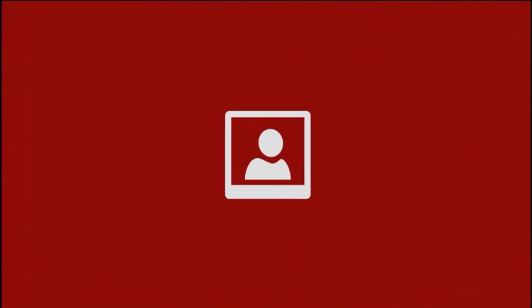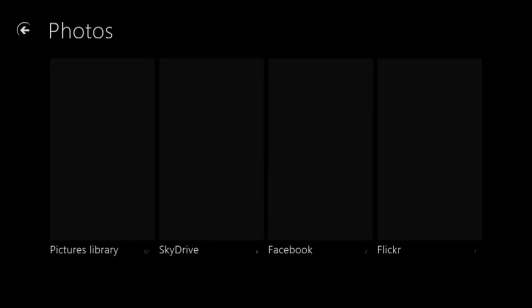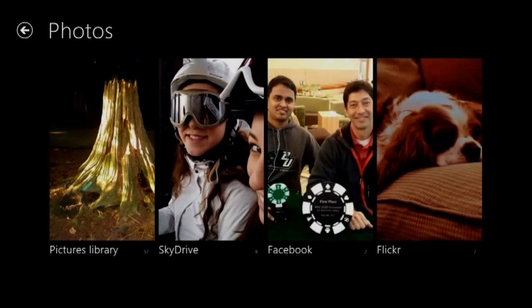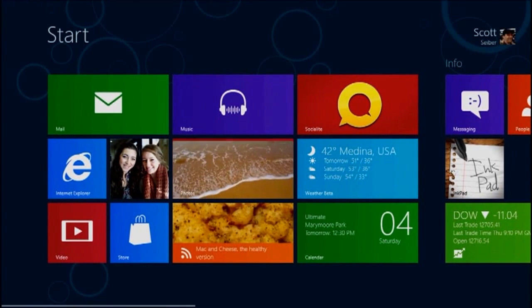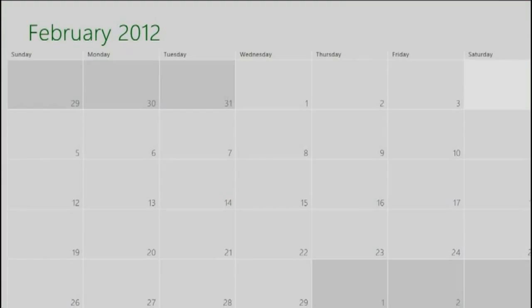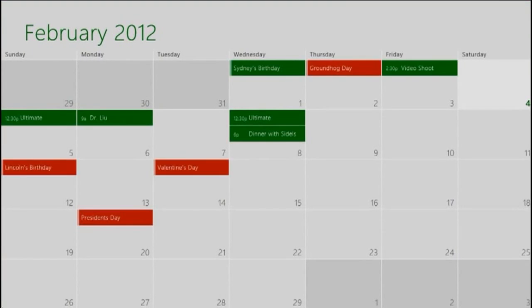The Photos app, which gives you one view into all of your photos from your PC to cloud services, and the calendaring, mail, and contacts apps will be the same across Windows on ARM and x86-64.